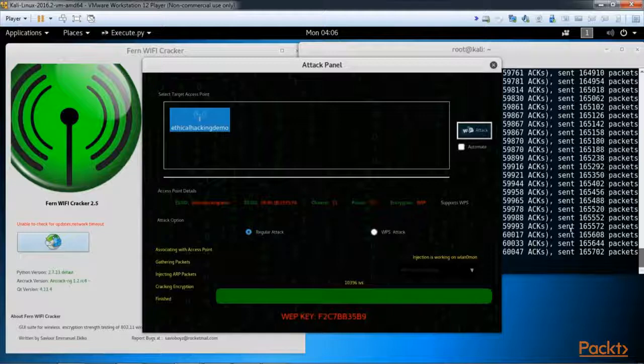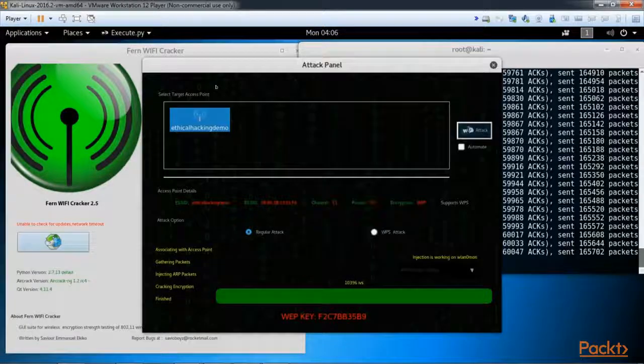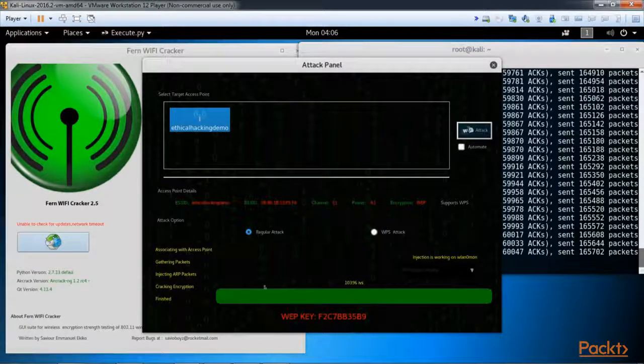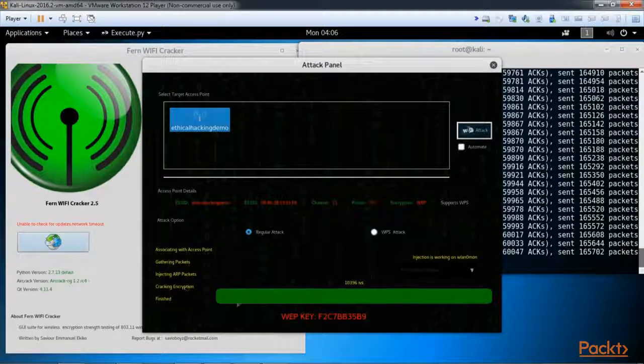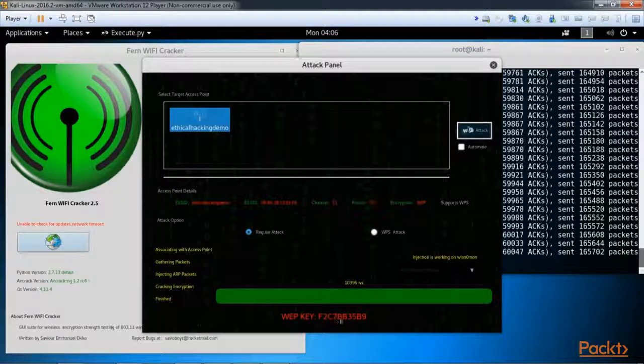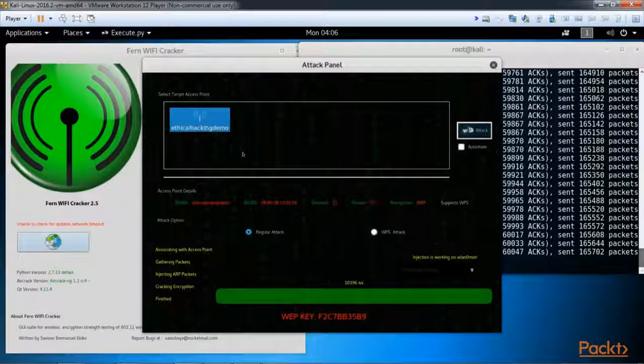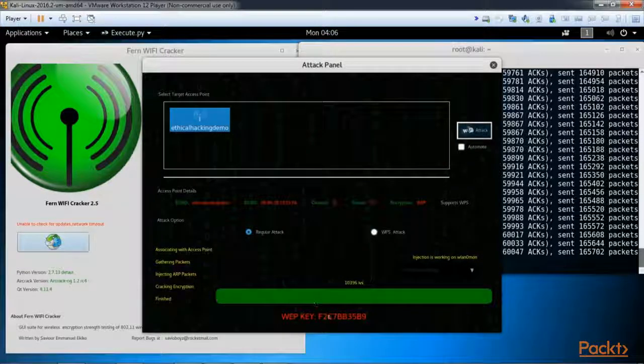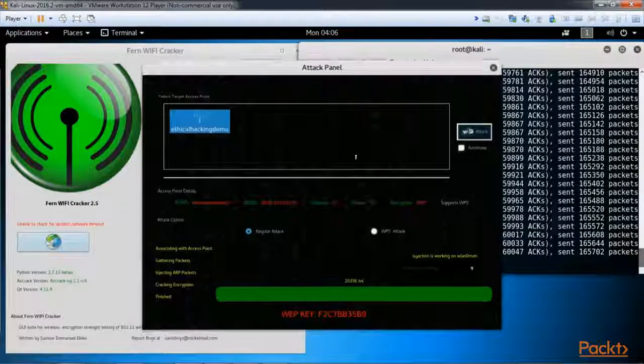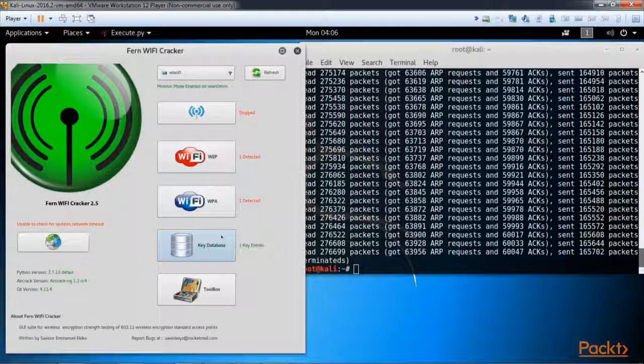This took a little bit of time, but as you can see here, Fern WiFi cracker finally cracked it. The encryption, the WEP key. This is in fact my WEP key for the ethical hacking demo access point. So there you go.